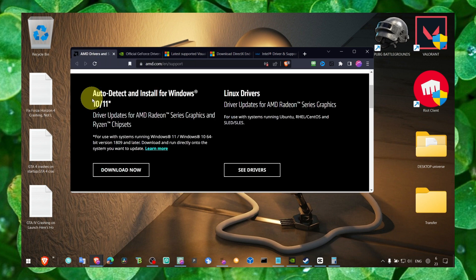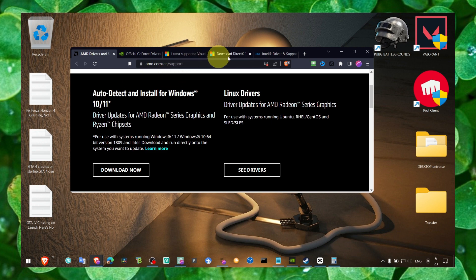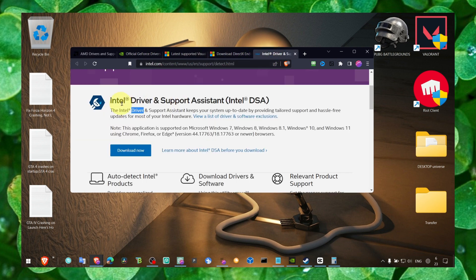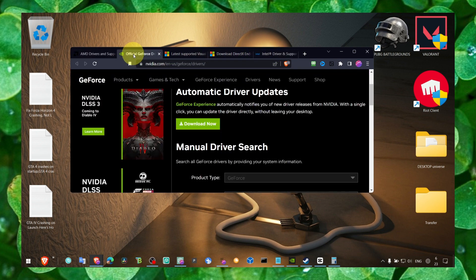And now if you're AMD, click on the download now. Auto detect will automatically detect the latest drivers. Also for Intel, and as I said for NVIDIA.